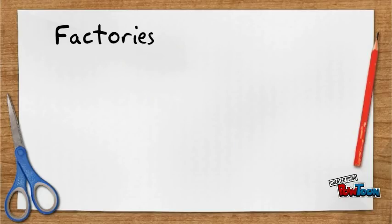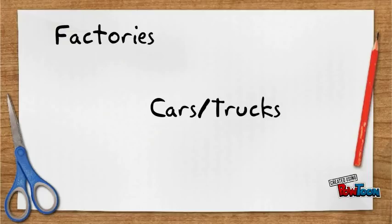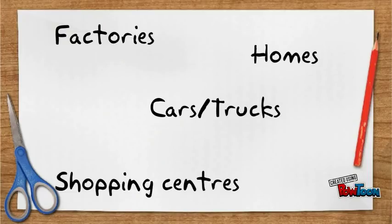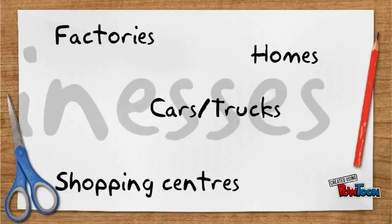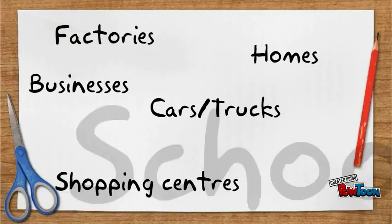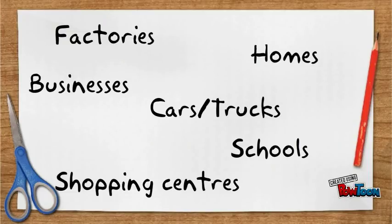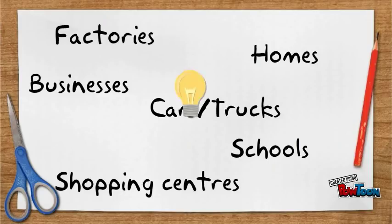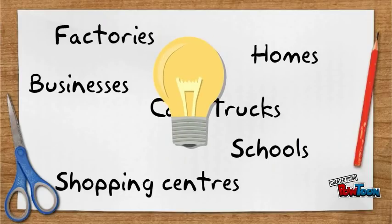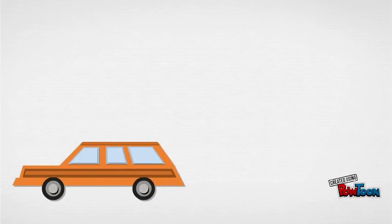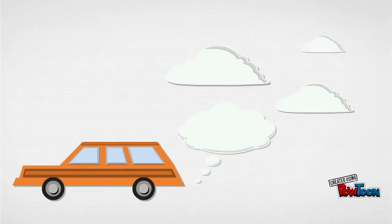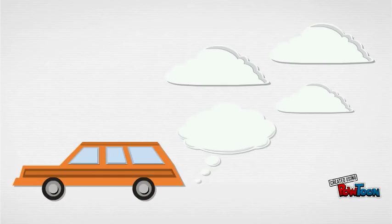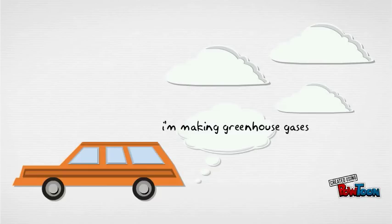Well, we have factories, cars, trucks, homes, shopping centres, businesses, and schools, just to name a few, which all require energy in order to be powered. All of the smoke generated from powering energy has a lot of methane and carbon dioxide, which is drastically increasing the amount of greenhouse gases.